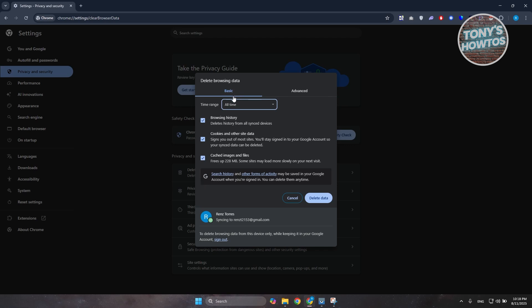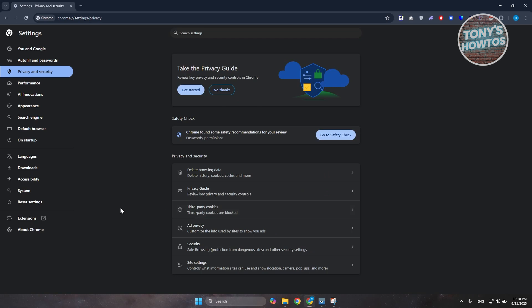But once you have your settings set up here, click on delete data here, wait for a few seconds, and that should clear out any of the data and cache that you currently have right now on your browser, and that should solve your issue.